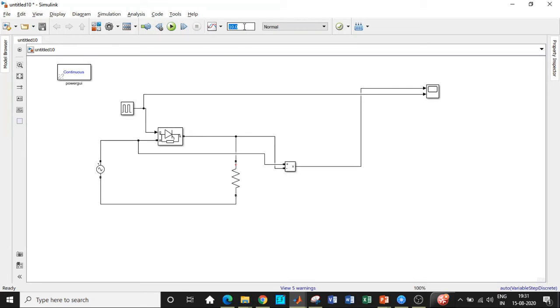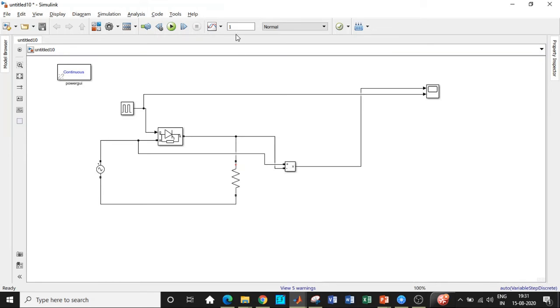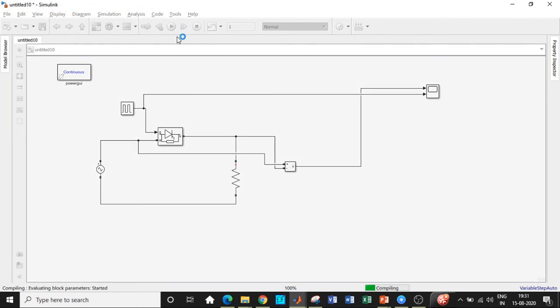I will be setting the simulation time to one second because these are static loads. So usually for dynamic loads, we would require a simulation period of about five seconds. But in case of static loads, we only need one second. So once this is done, I guess we have entered all the parameters that are required. We can get started off with our simulation by clicking on run.